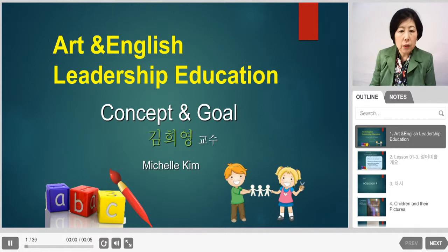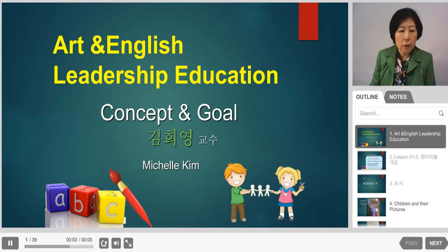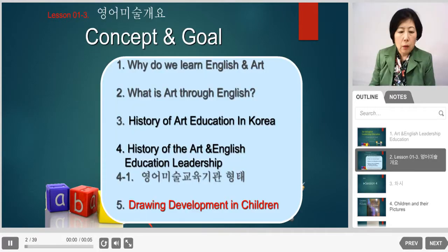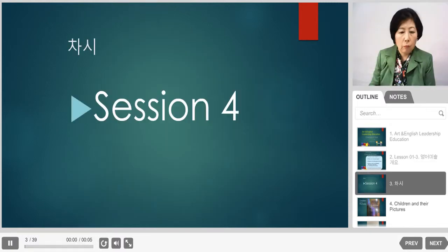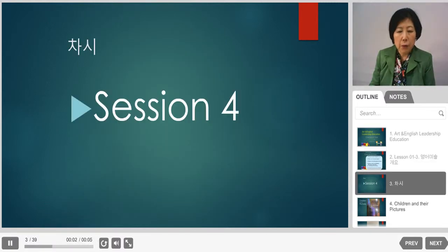Welcome to the English leadership education program. Today we are in session 4, focusing on drawing development in children.